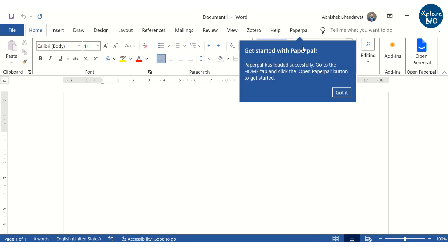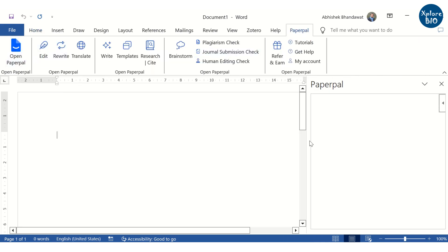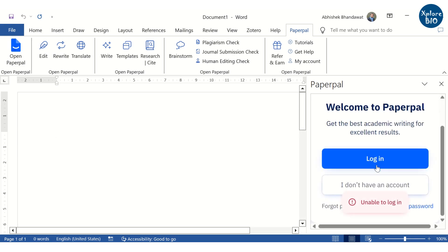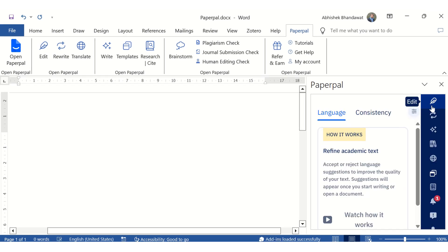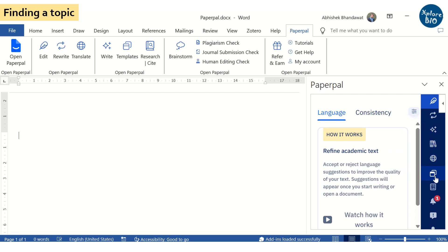Ensure you are signed into the Microsoft account before proceeding. Once installed, you will see PaperPal option. To begin working with PaperPal, you will be prompted to provide your login details. You can access all the features of PaperPal from the top and the panel on the right.